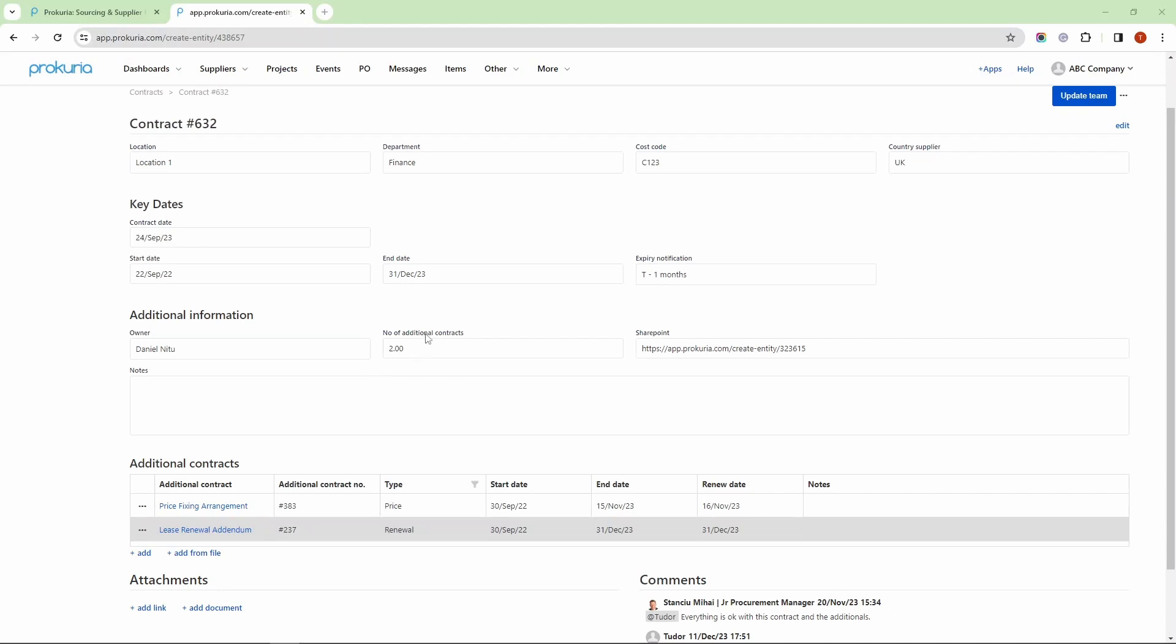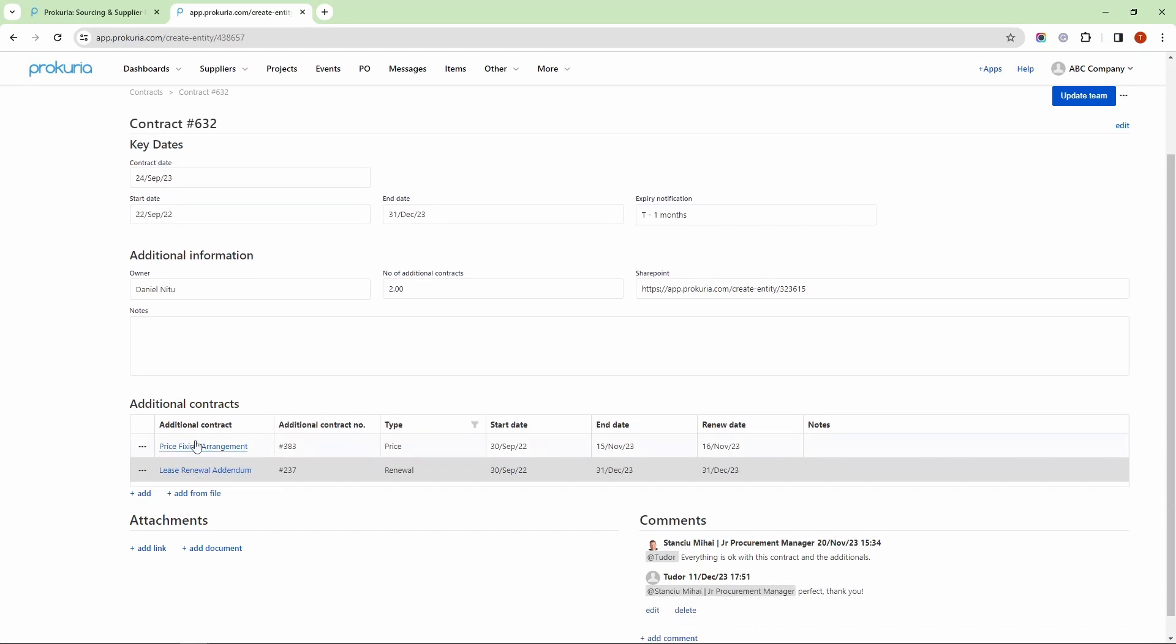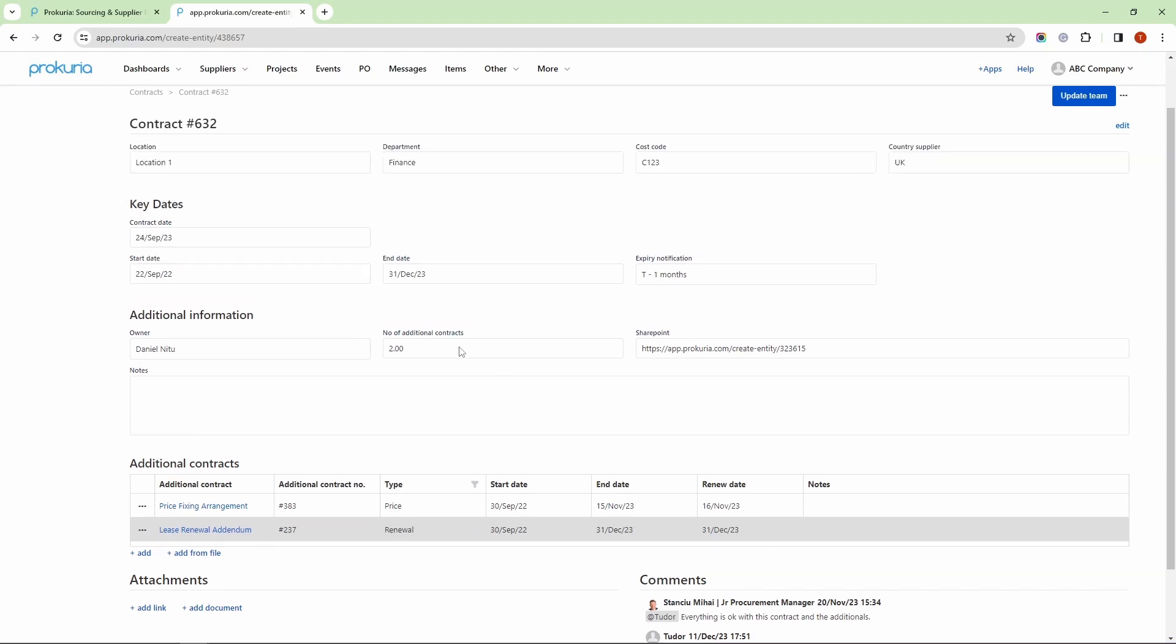In this example, the last flow is related to the contract end date from the Key Dates section. The contract end date is automatically updated based on the additional contracts that have the renewal type. In this case, the lease renewal addendum has been added with a renewal category type, and the end date is 31st of December 2023. As you can see,